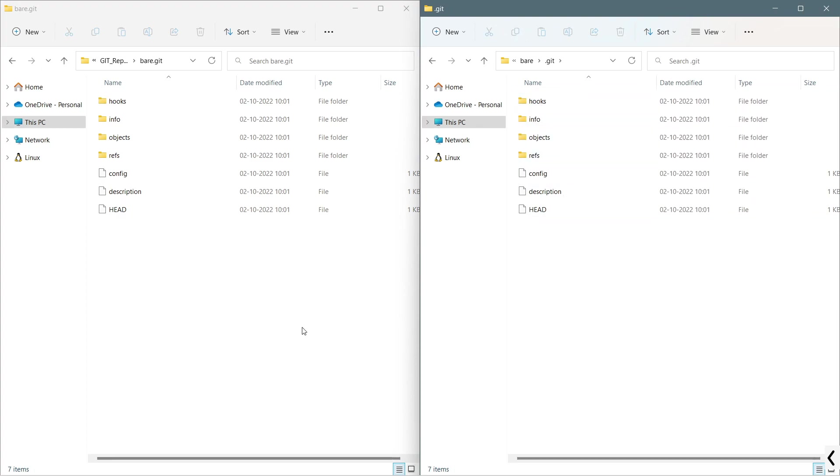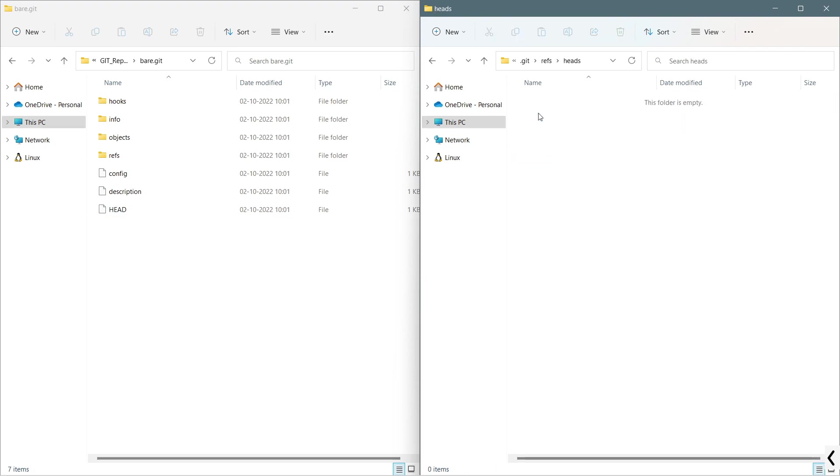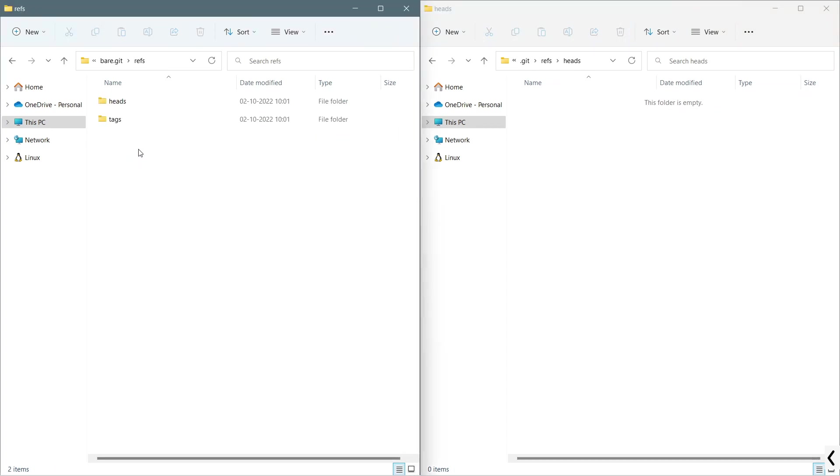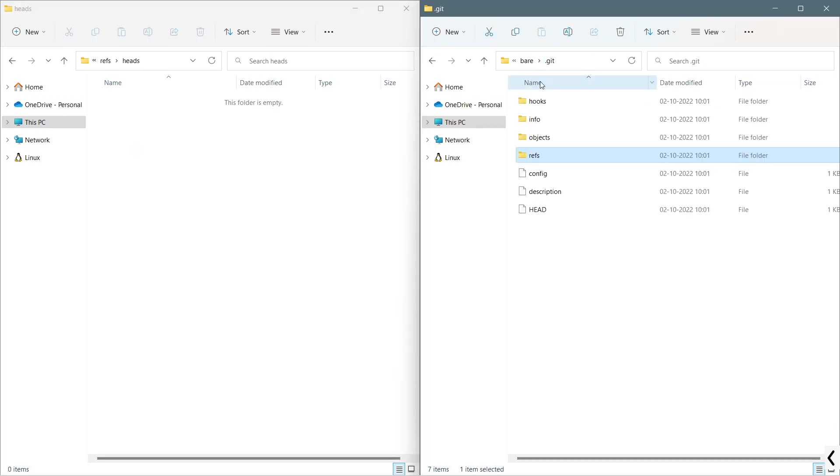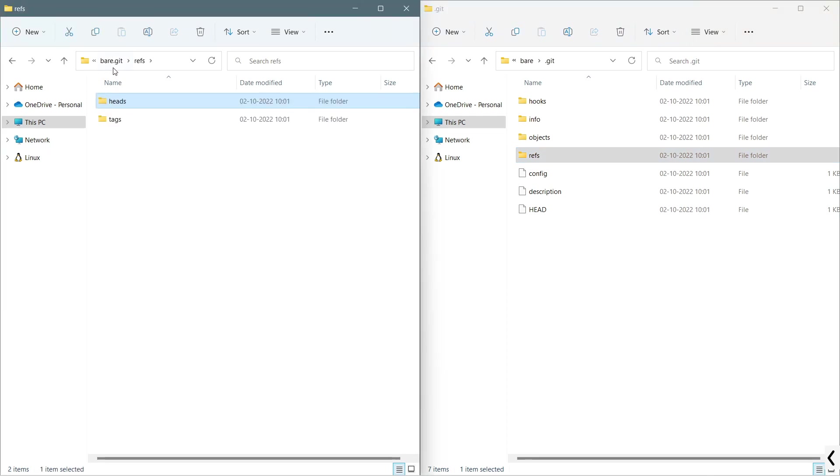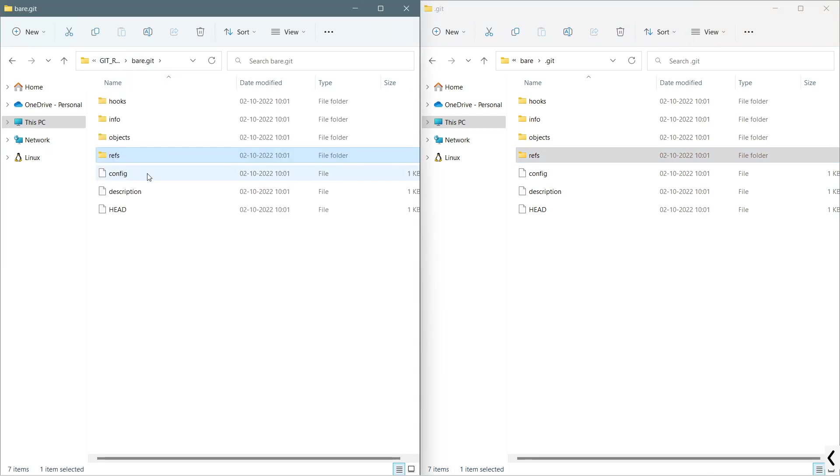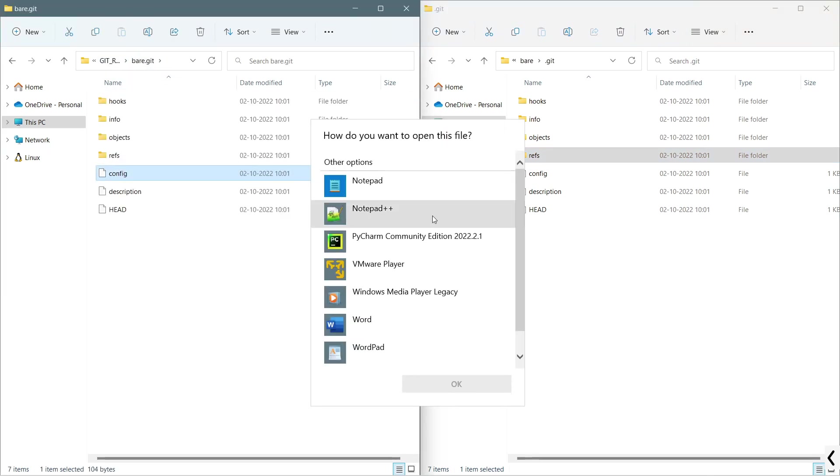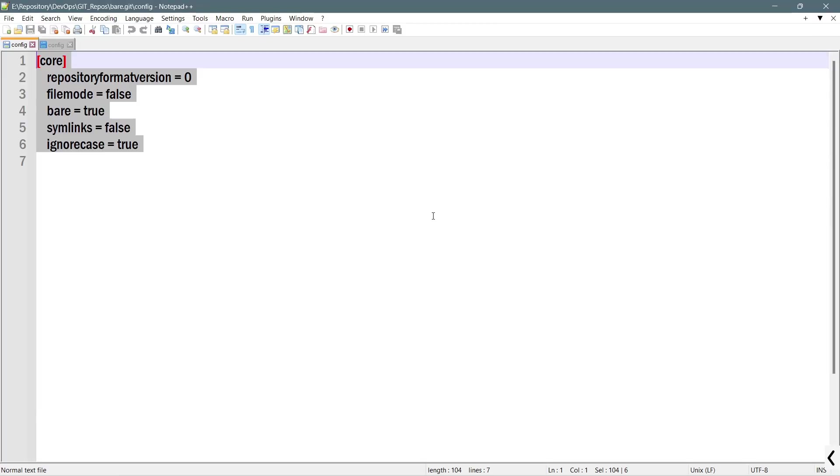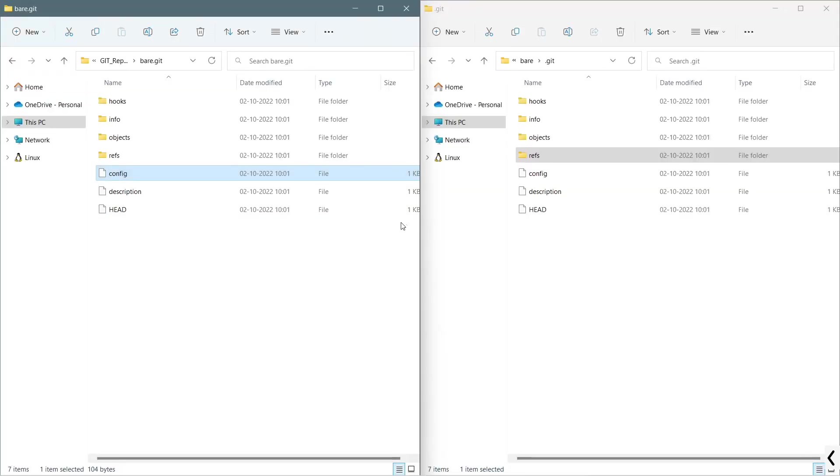Now, the bare repository is an empty repository. It does not contain anything. If you see, we do not have anything in this refs/heads. But you will observe one difference in the config file. If I open this config file of the bare repository, it will look something like this.